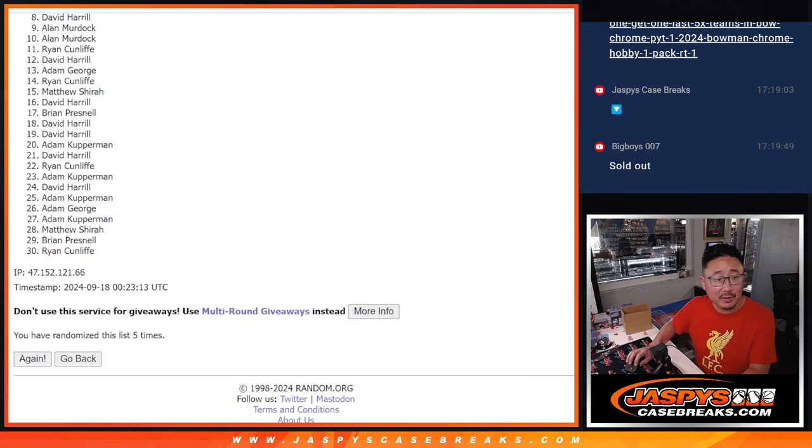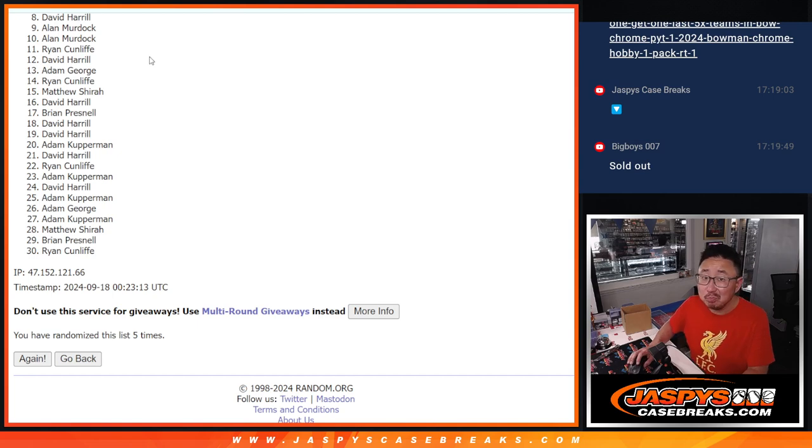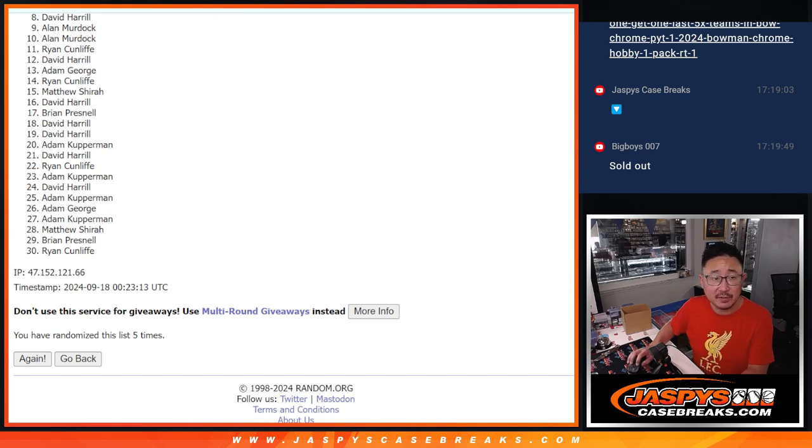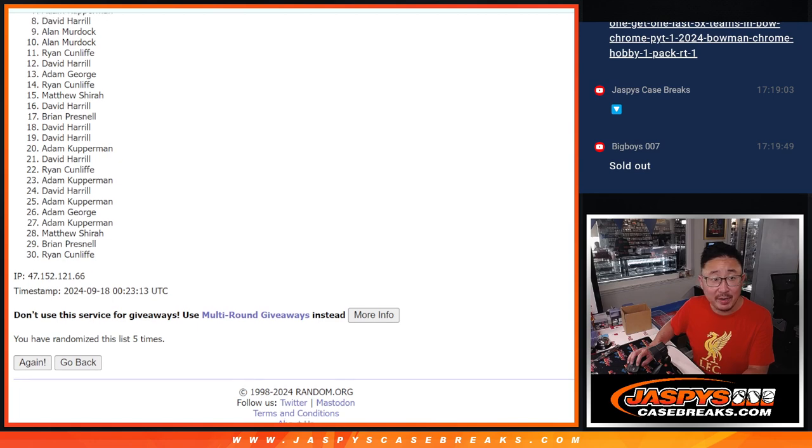So from eight through 30, sad times. But we got a lot of Bowman Chrome HTA, so maybe think about getting a team or two straight up. Might be a little bit easier than trying to chase after teaming these fillers. Top seven, you're happy because you got a team in the next break.